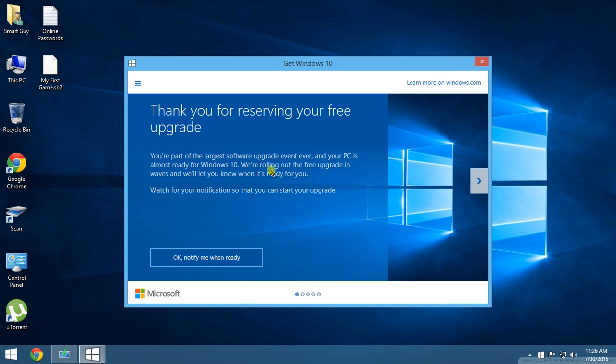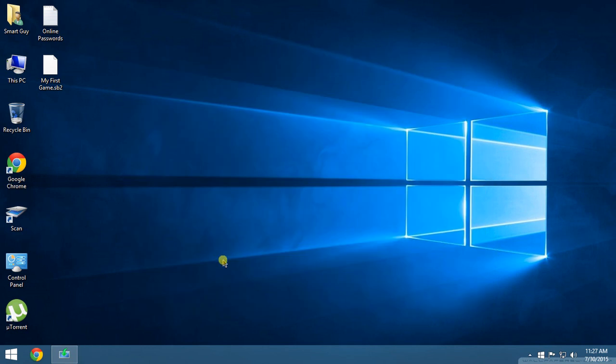I have reserved the Windows 10 upgrade, but they are saying we are rolling out the free upgrade in waves and we'll let you know when it's ready for you. And this is the option. When I click it, it just closes.